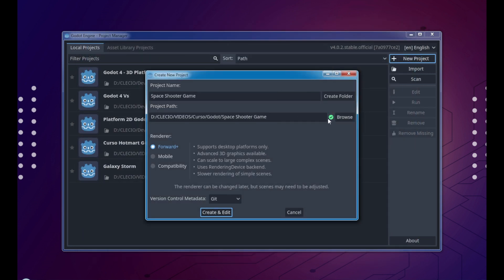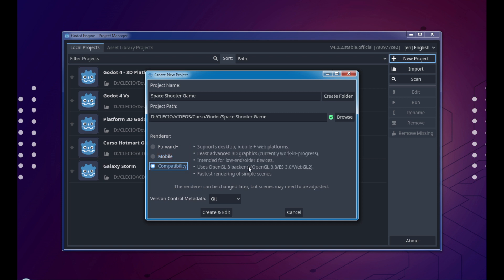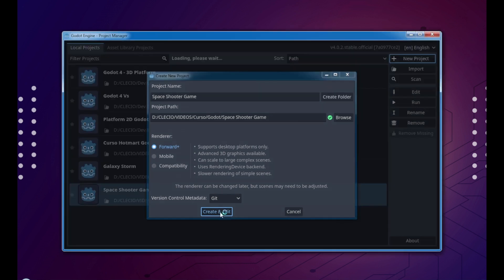Here we have it with the green sign to continue. In Godot 4 we have a really difference because we can select the renderer, which is Vulkan, mobile with a little bit smaller in performance, and compatibility using OpenGL3. For us we're gonna use Forward Plus and click create and edit.